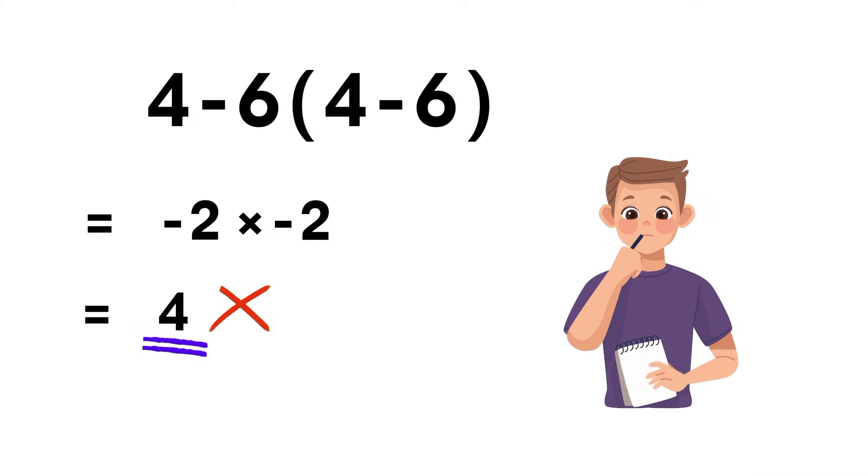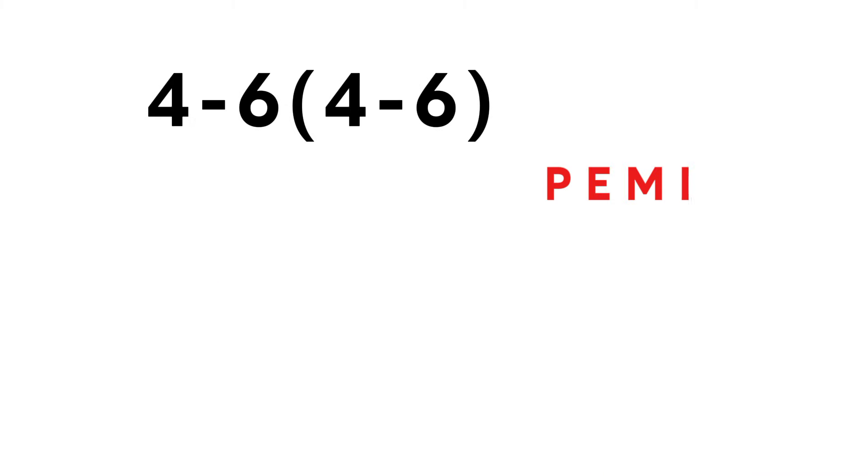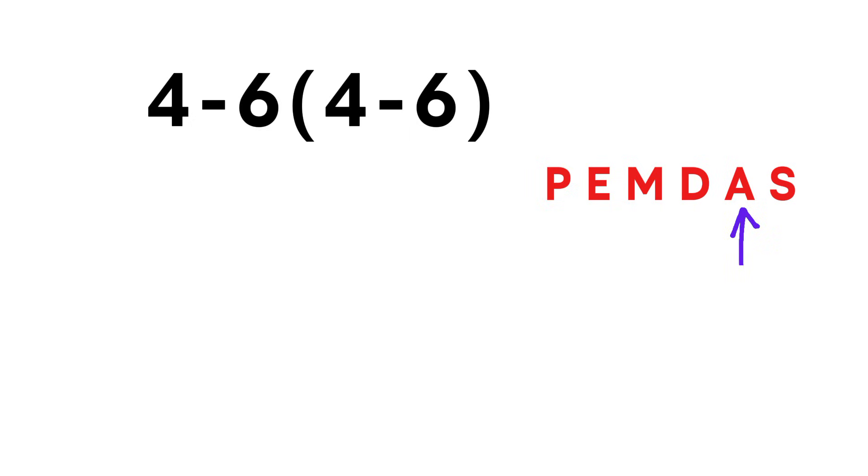Let's walk through it the right way. Remember PEMDAS: parentheses, exponents, multiplication and division from left to right, addition and subtraction from left to right.